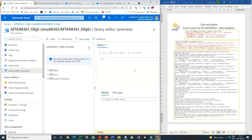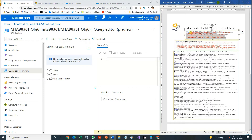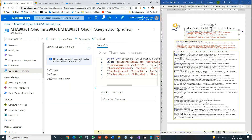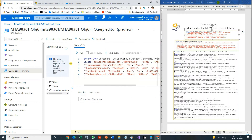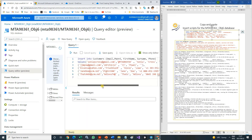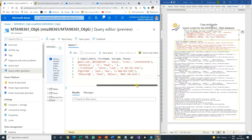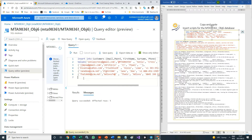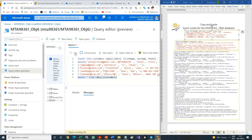Copy the Customers insert script and paste it into the query window. Run the query. Then type SELECT * FROM Customers in the Query Editor, select the statement and run it. All the inserted rows will show in the results pane.